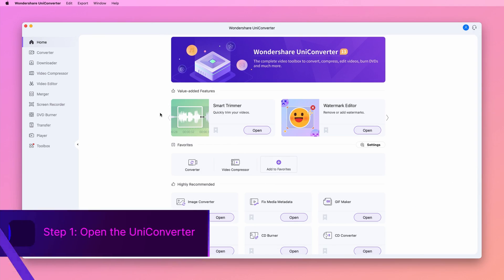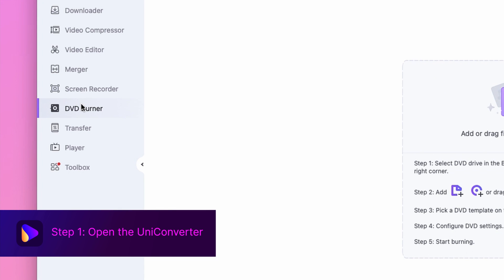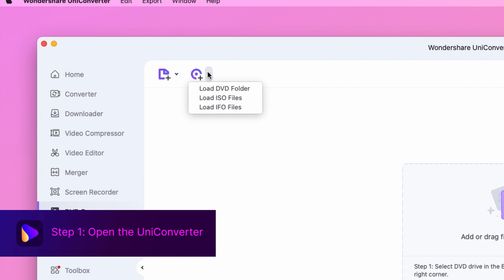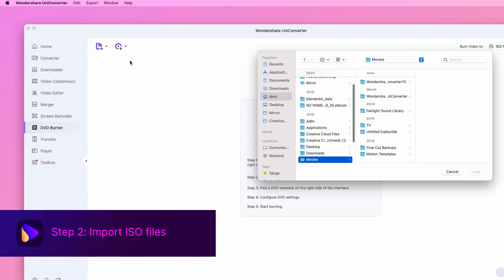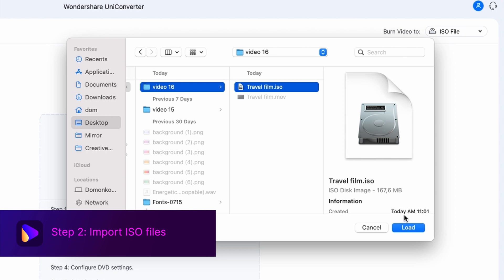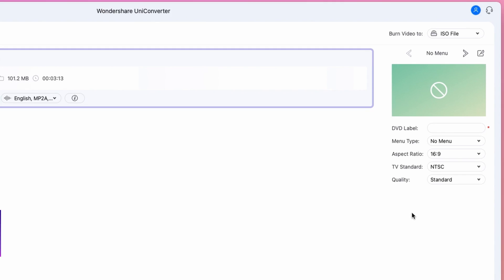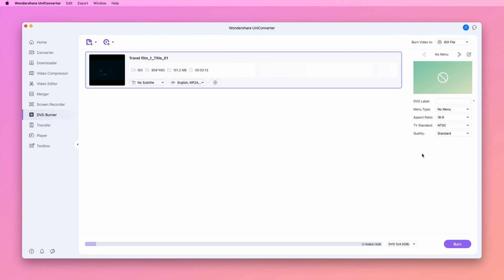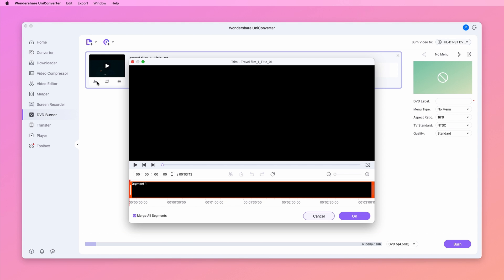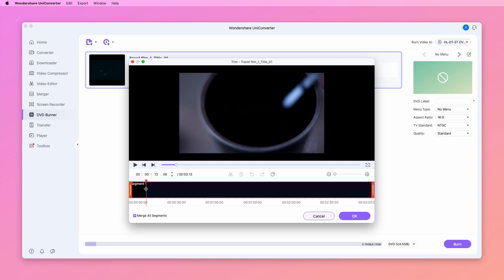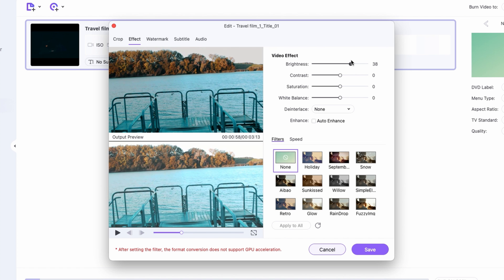Open the Wondershare UniConverter. Choose the DVD Burner tab and open the drop-down menu at Load DVD. Select the ISO files option to browse and add ISO files. The files will appear as thumbnails. Under the thumbnail image there are editing icons that you can use for cutting, cropping, or trimming the ISO if it's a video, and you can access other functions as well from here.